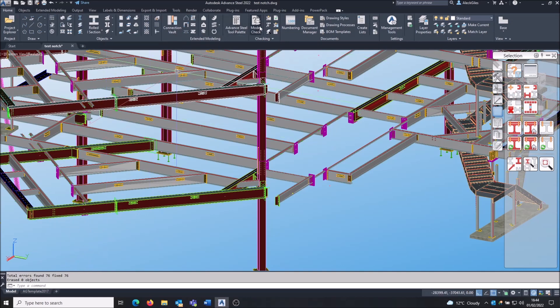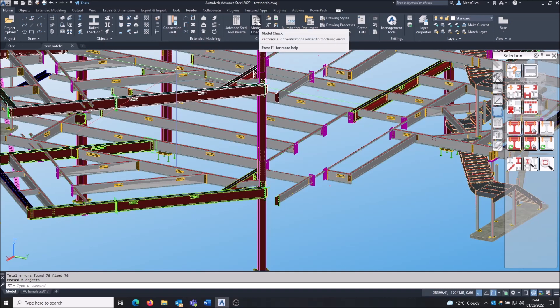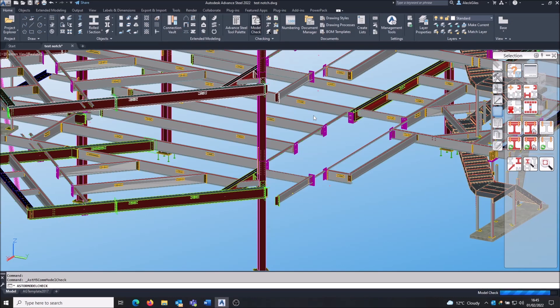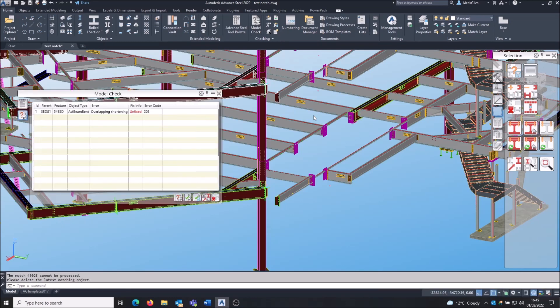The second thing you ought to do is a model check. Here it is again, big icon on the home ribbon. So model check. This one scans the data - the data itself might make sense, but it doesn't make sense as an object in Advanced Steel. So you might have a beam with a negative length because the shorten is longer than the beam, for example. This one's come up with the results here. It's telling me I've got overlapping shortening. So I've got two shortens on the same end of the beam and they're conflicting with each other. What should happen?